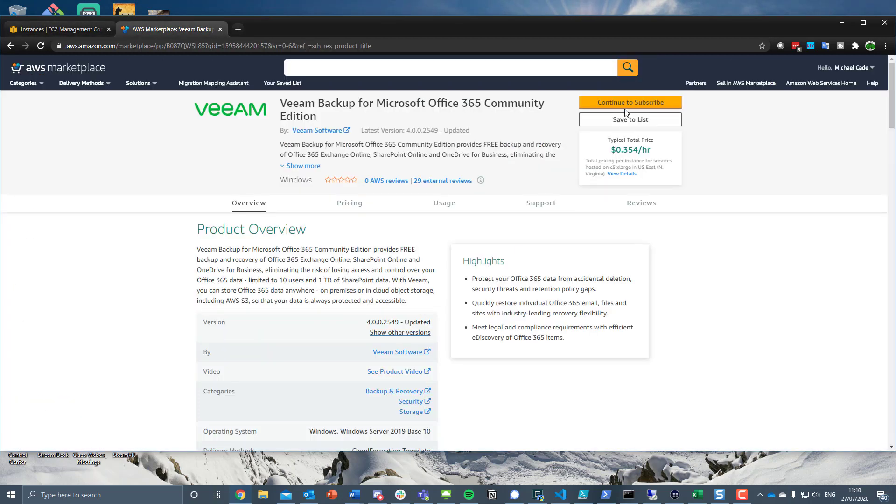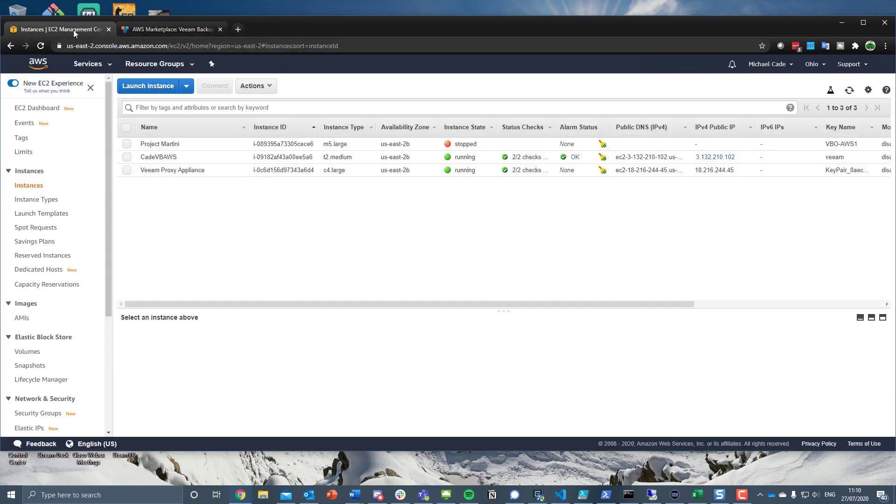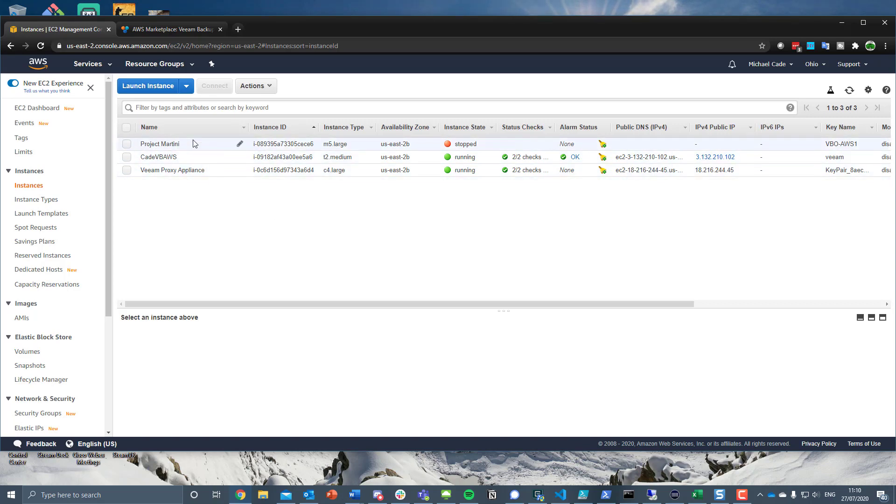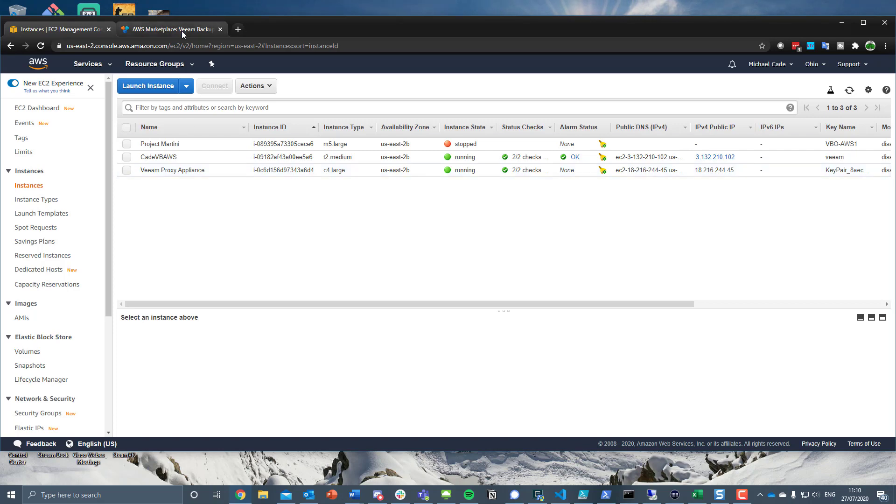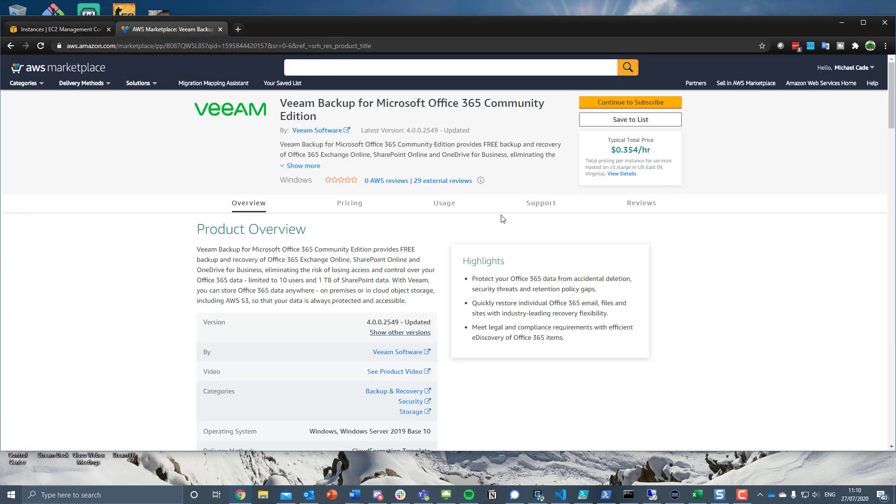Let's go back and I'll show you that in my EC2 I have nothing related. I have my Veeam Backup for AWS and I have a Project Martini which is linked to Office 365, an automated manager of managers that gives you the ability to deploy from a central location new instances of VBOs. So kind of a deployment model or a manager of managers.